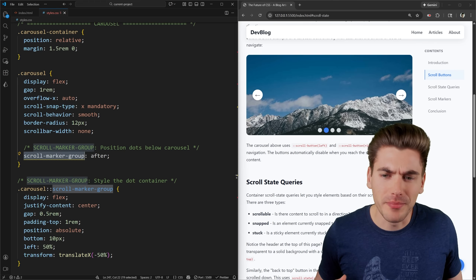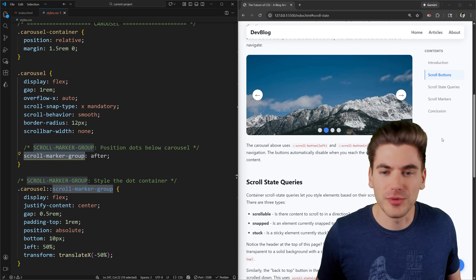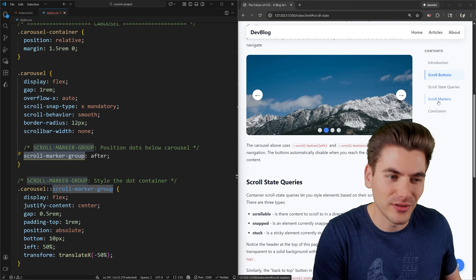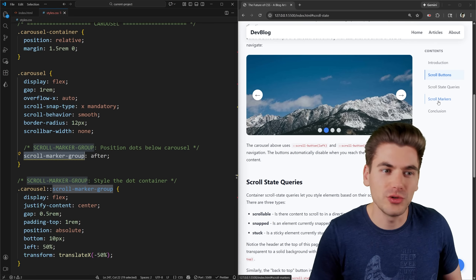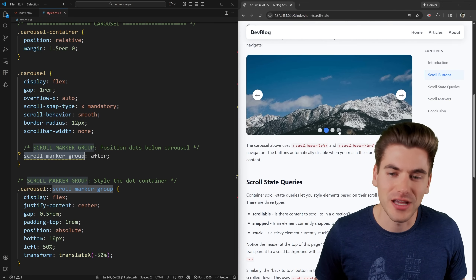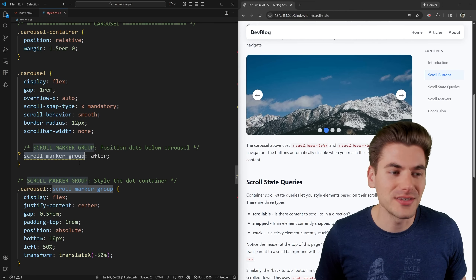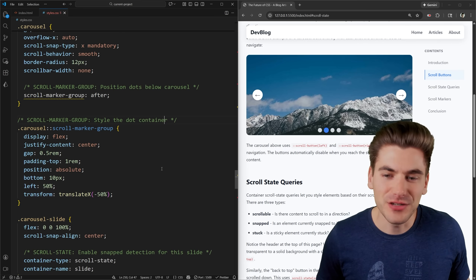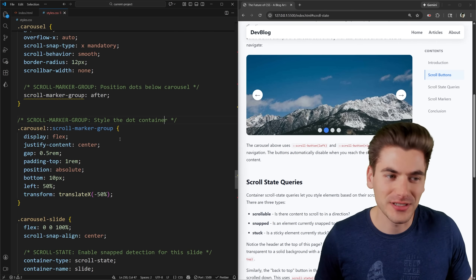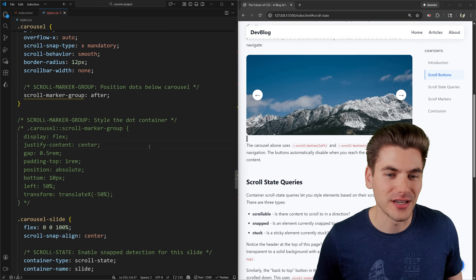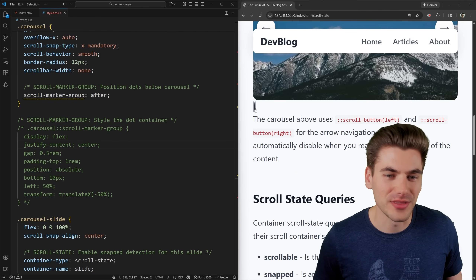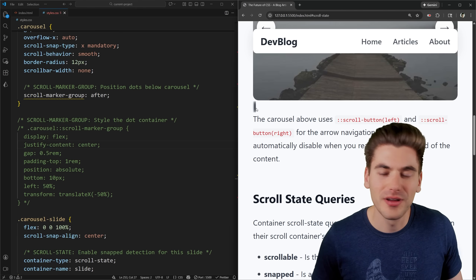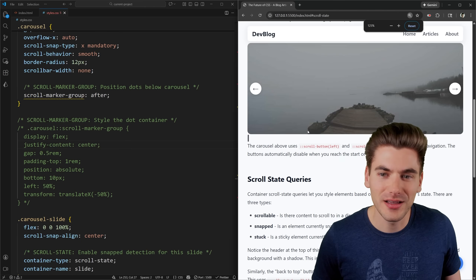The scroll-marker-group is a way to customize what the scroll markers look like. The automatic approach used for the table of contents simply generates markers from HTML anchor links, which is fine for table-of-contents use cases. But in a carousel, where you want fully customizable dots not tied to links, the scroll-marker-group gives you that control. By default it applies some default styles, but you probably want to customize them — which is done using the ::scroll-marker-group pseudo-element.